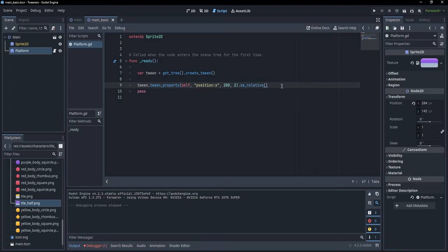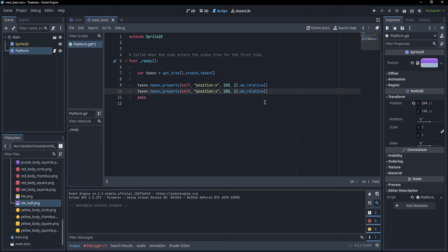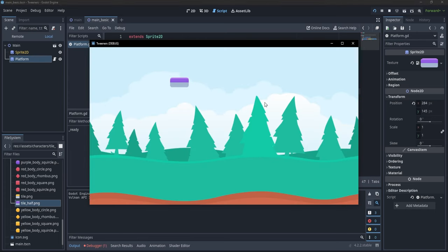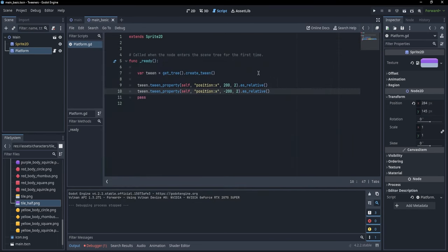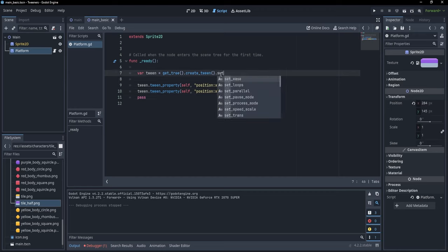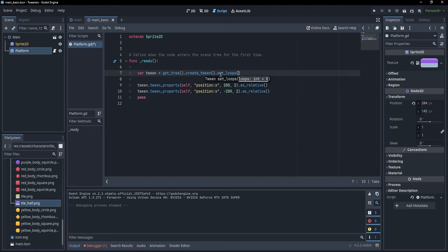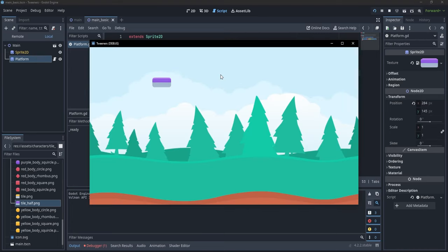Let's make this a little better. In general, we don't want platforms that move and then immediately stop — we'd like the platform to move back and forth. We can create another tween_property to take it in the opposite direction, so minus 200 back. Now it goes forward and then comes back. To make it loop forever, we can call set_loops() on the tween — if we don't specify a number, the loops will be infinite. Pressing F5, you'll see the platform moves left to right, right to left, and so on continuously.